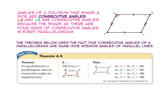The angles of a polygon that share a side are called consecutive angles. Notice angle A and angle B share side AB — these angles are consecutive angles. There are four pairs of consecutive angles in every parallelogram.